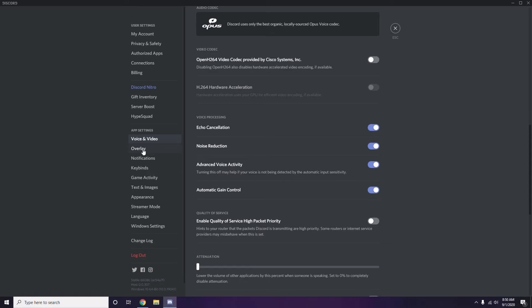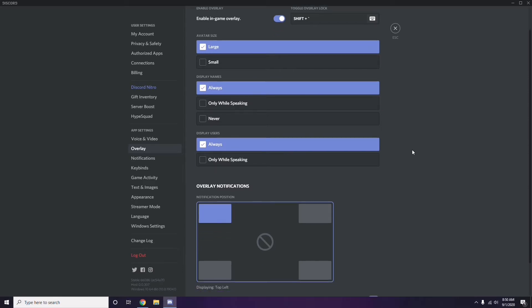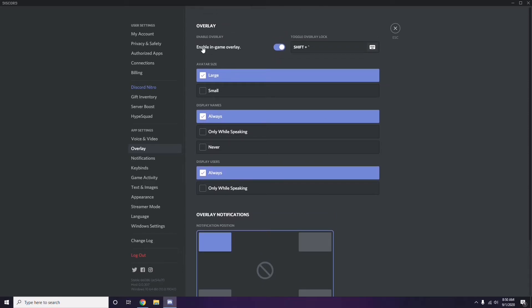Next, go to Overlay, which is listed below Voice and Video. From here, you can turn off the in-game overlay — it is already enabled in most cases, so you need to turn it off.